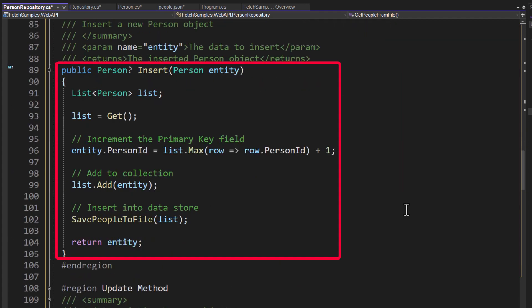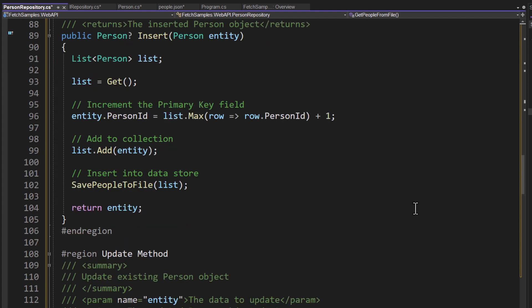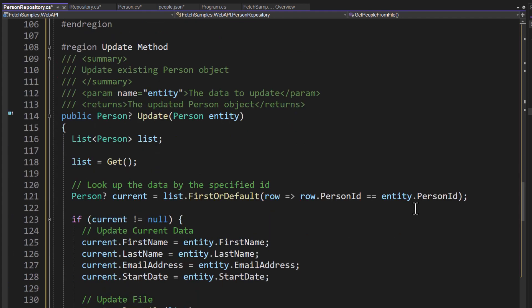For the get, passing in the ID, I'm going to go ahead and get the data. And then I'm going to do a where the person ID is equal to the ID that's passed in. And I'm going to do a first or default to get that specific person. I then have an insert method to which we pass in a new person entity. I'm going to increment the primary key field and then add one so I can get the person ID for the new user going in. And then I add that to the collection and then I save the people back.